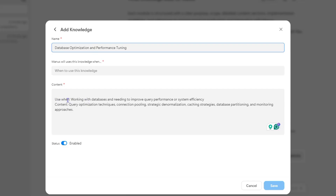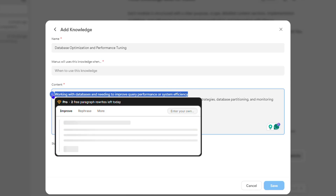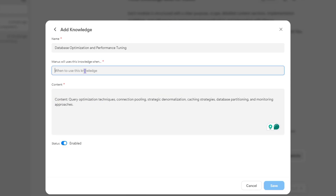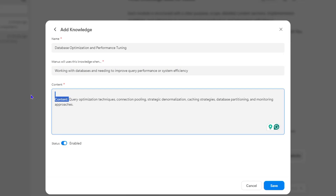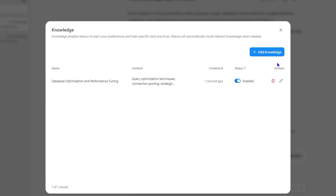I'm going to paste everything in here. The first section is the title, so I'll Ctrl+X and paste the title there. Next is the 'When to use it' field — remove the placeholder and paste that instruction. Then you have the content section. It tells you what each section is for. Once you've filled in the title, the 'when to use it,' and the content, simply click Save and it will add that knowledge for you. That's how easy it is to add knowledge in Manos!